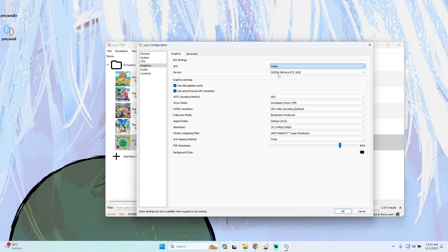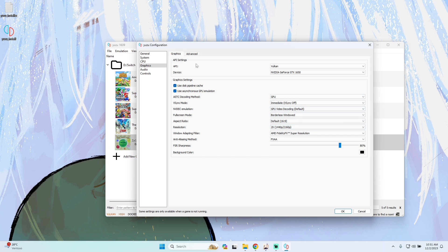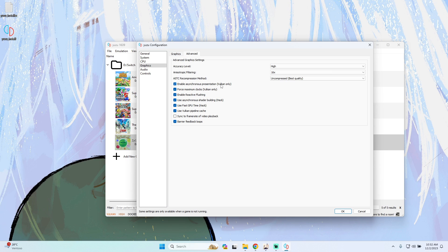If you have an old graphics card, choose OpenGL. If you have a higher-end graphics card like an Nvidia or AMD, choose Vulkan. Since I have an Nvidia graphics card, I will be using Vulkan. Make sure the resolution is set to 1x. On the Advanced tab, if you chose Vulkan, set the accuracy level to high, anisotropic filtering to automatic or default, and recompression method to uncompressed. If you choose OpenGL, leave the settings as shown.